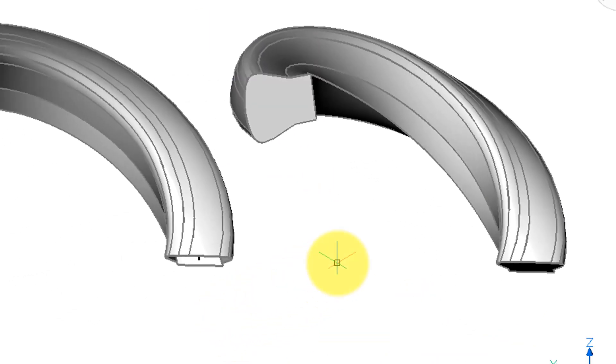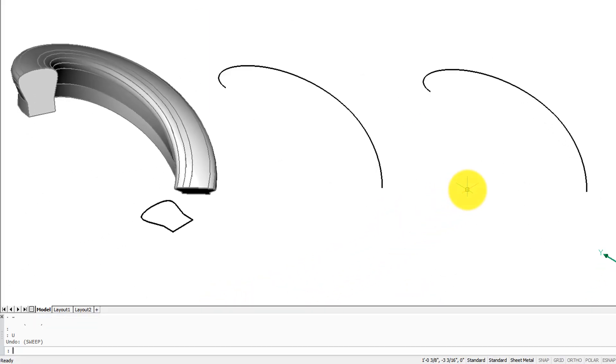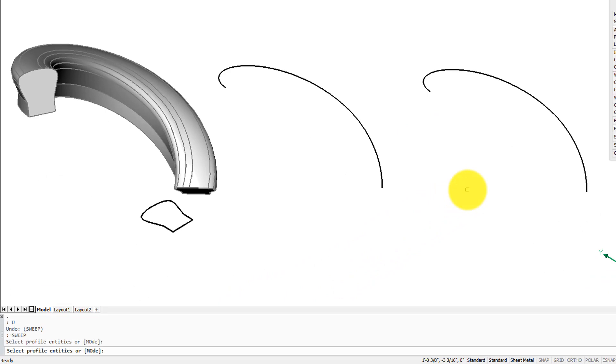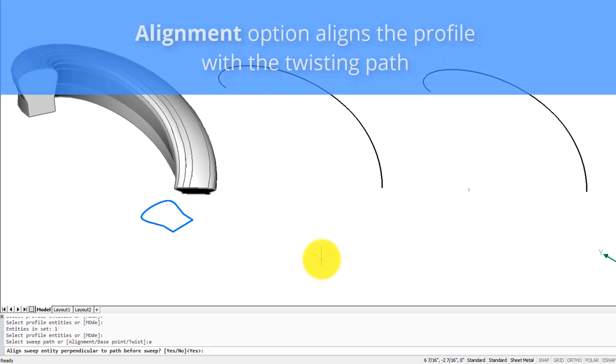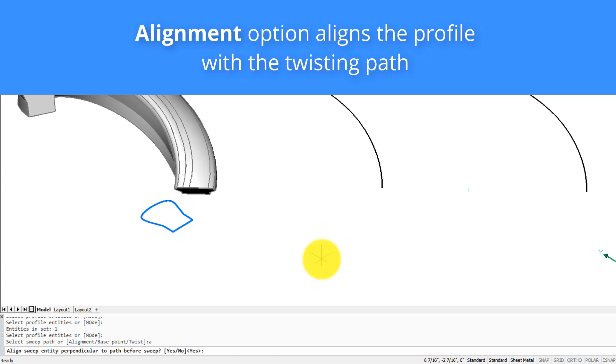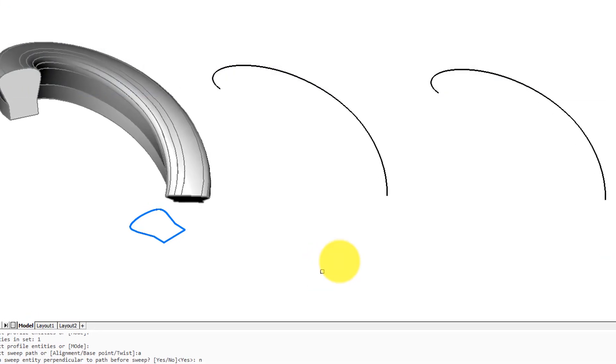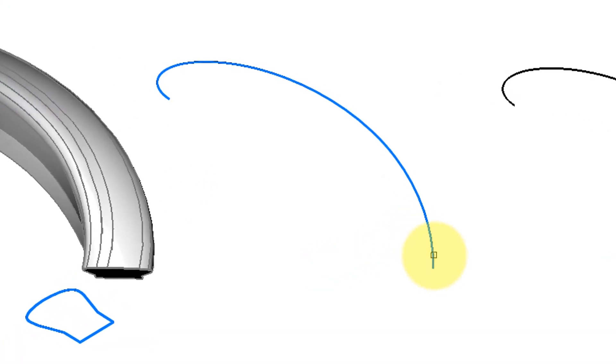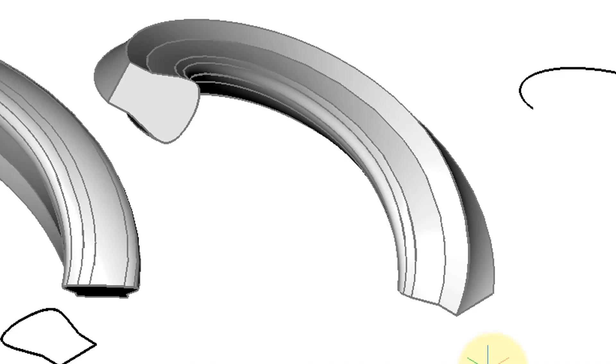Let's undo this to try another option. Enter the sweep command, select the profile, and this time alignment. So this one's a bit trickier. It's going to say sweep any perpendicular to the path before sweep—the default is yes. Let's see what it looks like when it's no. So let's choose it, and you can see as the profile runs along the path, it no longer adjusts to be perpendicular to the path. It ends up kind of upside down.